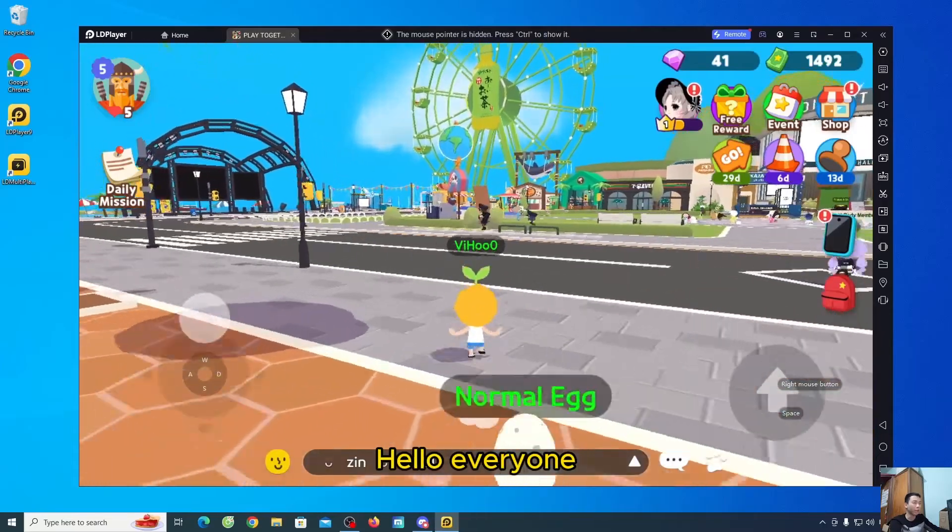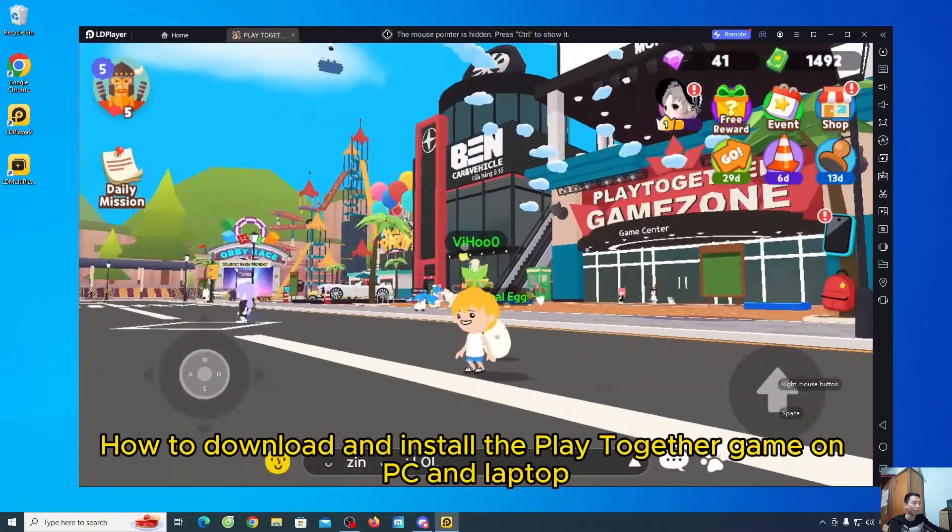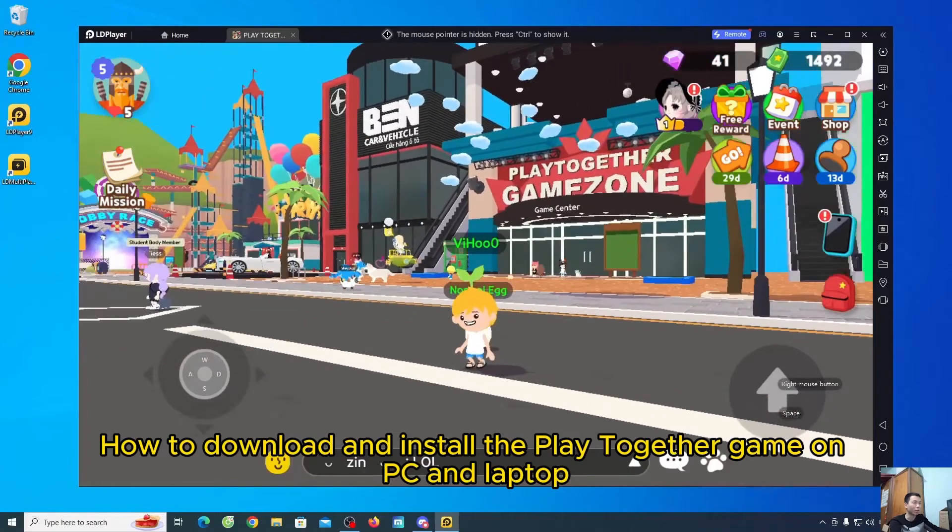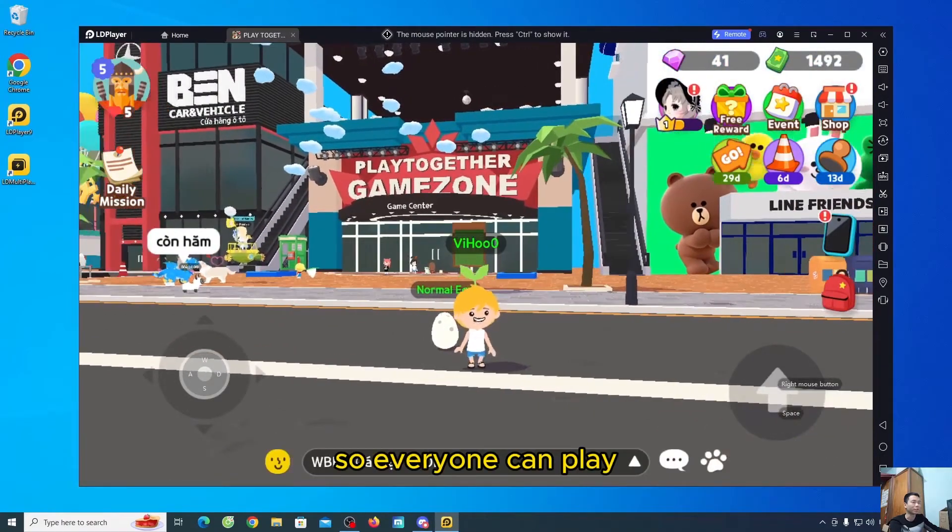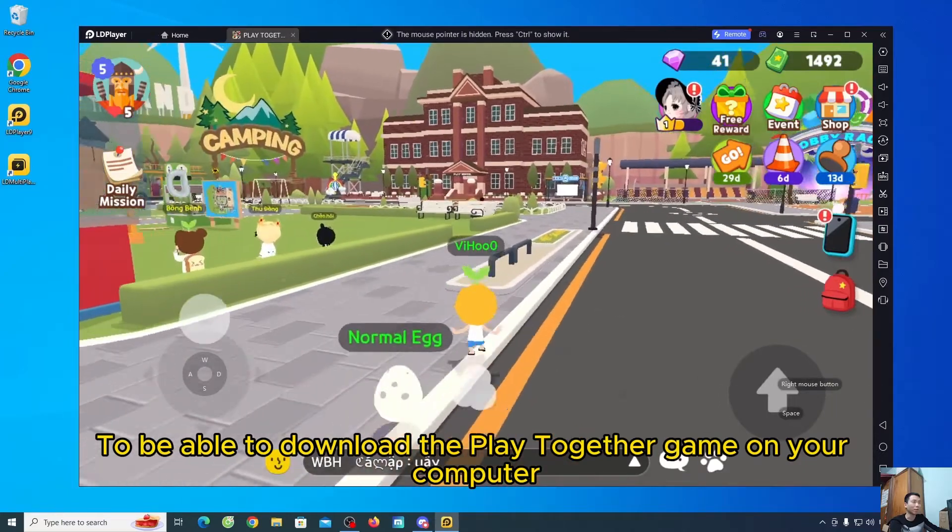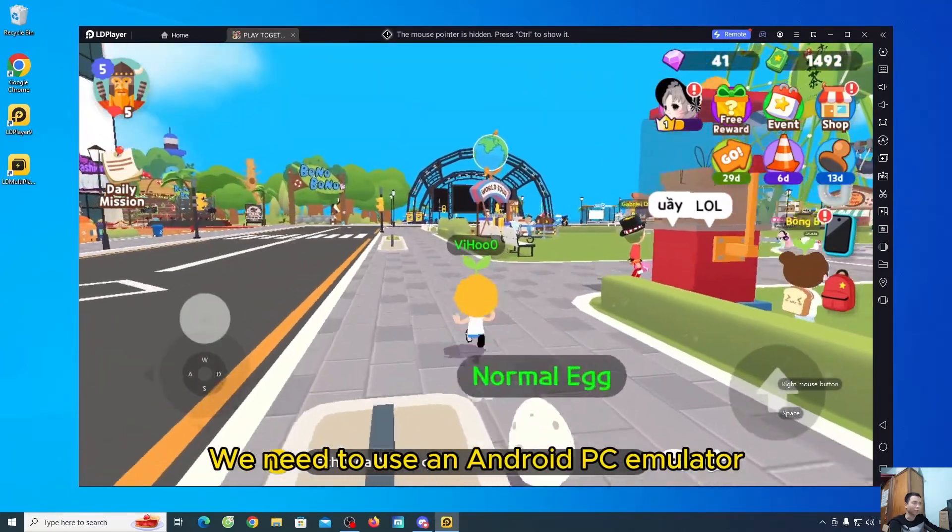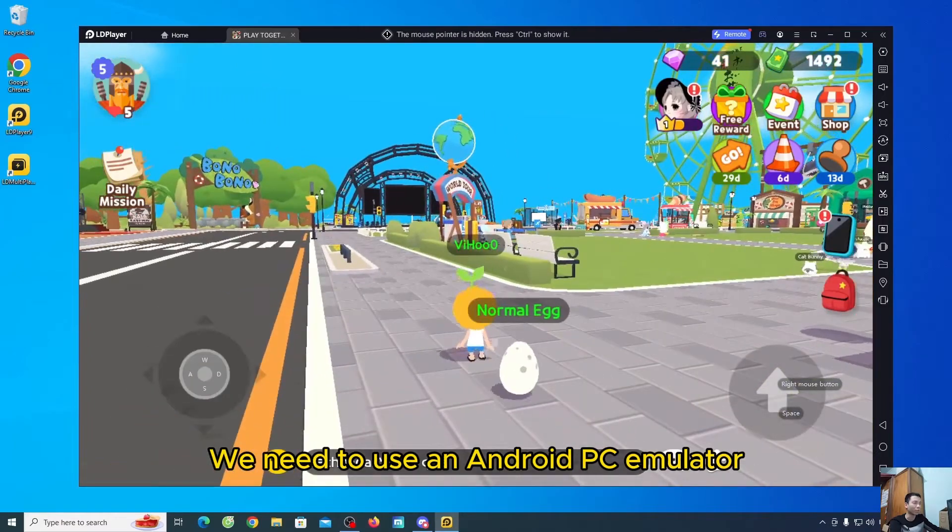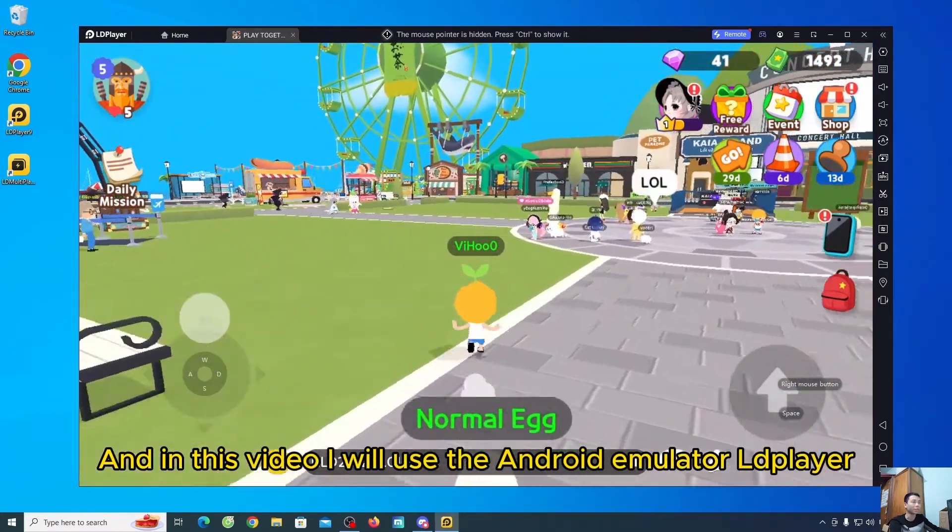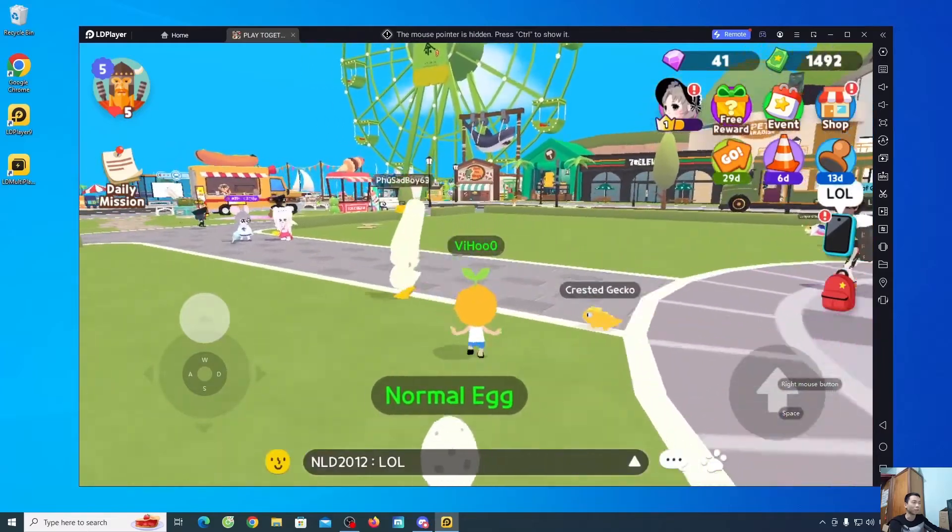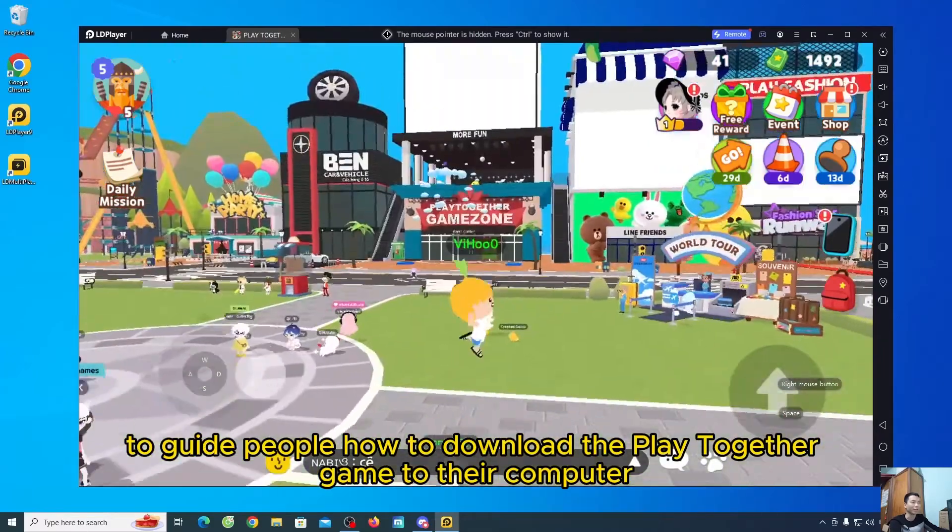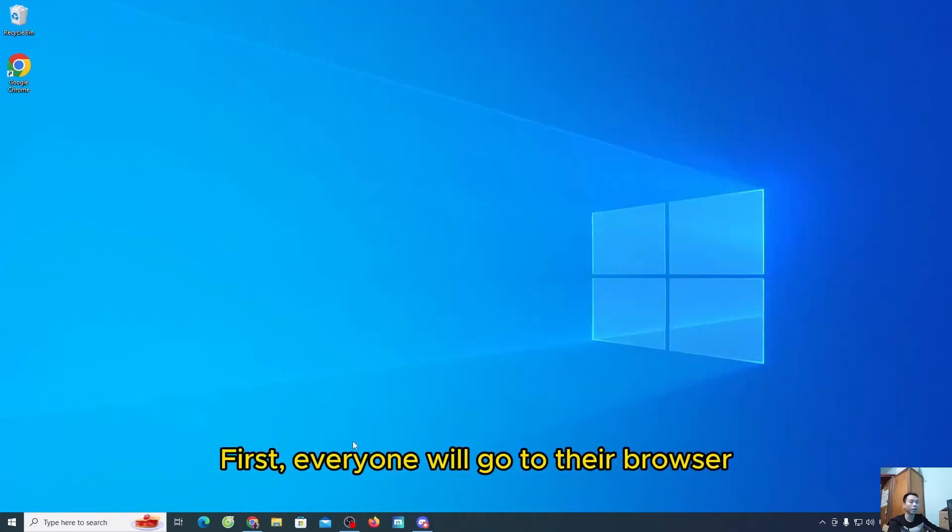Hello everyone. Today I will guide everyone how to download and install the PlayTogether game on PC and laptop so everyone can play. To be able to download the PlayTogether game on your computer, we need to use an Android PC emulator. In this video, we'll use the Android emulator LDPlayer to guide people how to download the PlayTogether game to their computer.